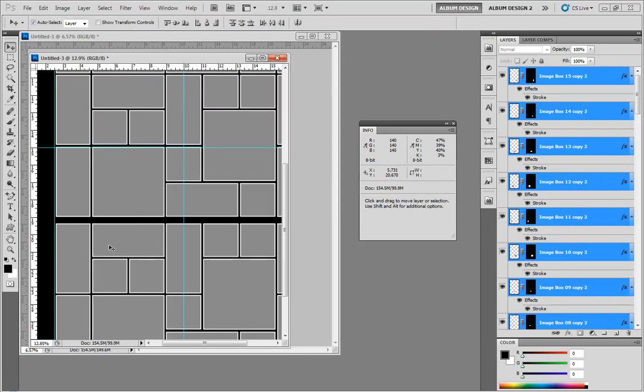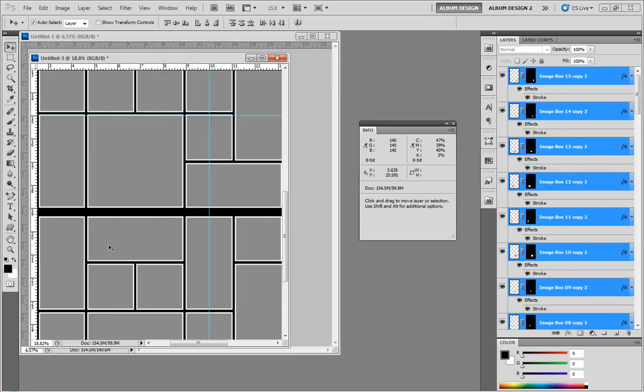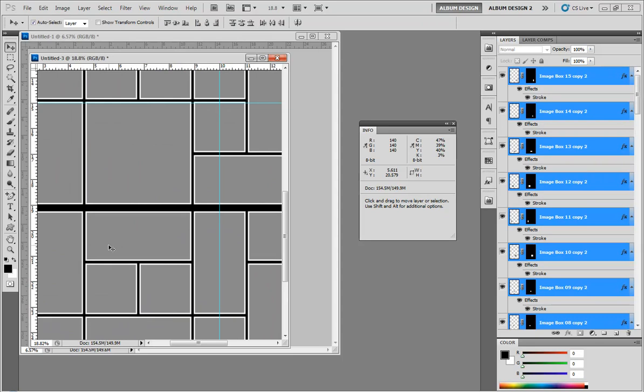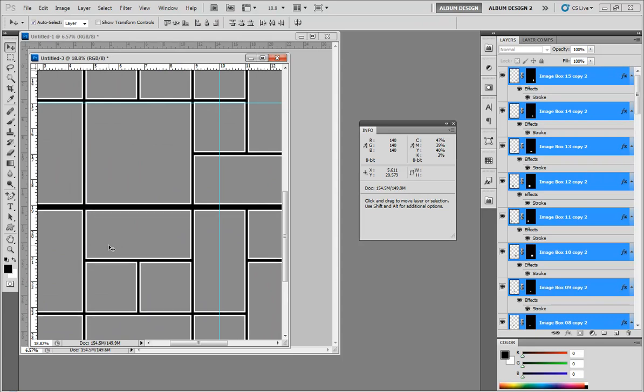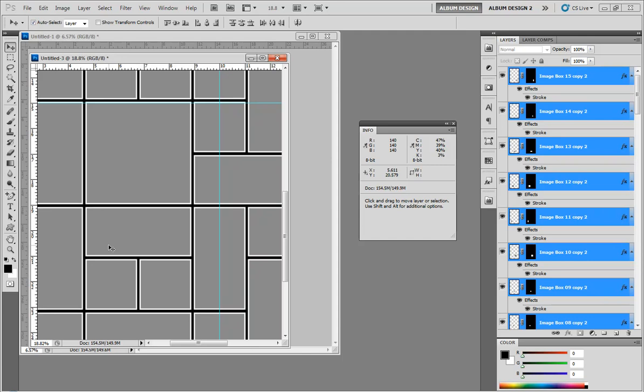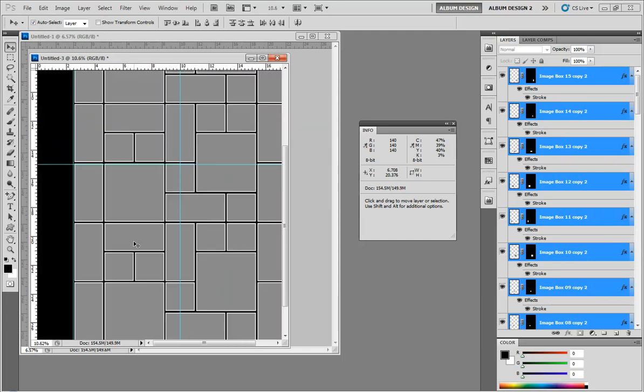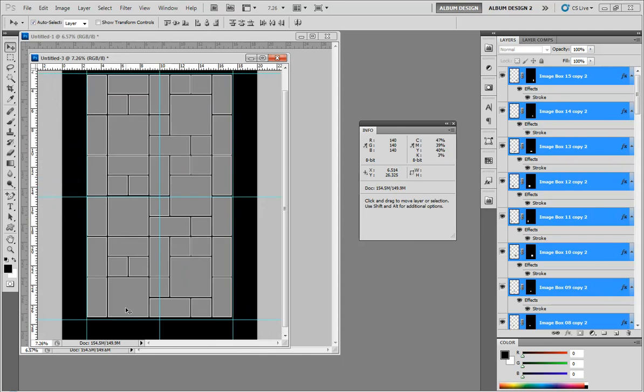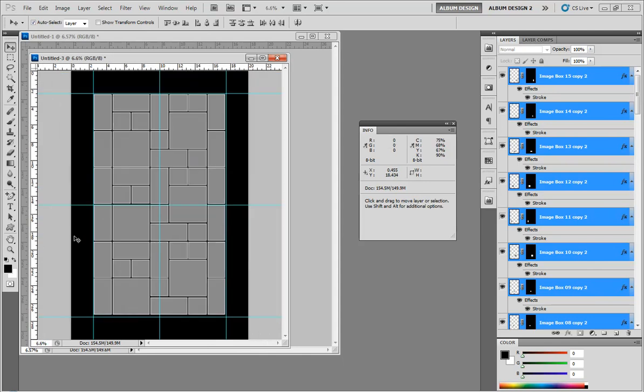And again, I'm just going to use my arrow keys to get that spacing so it's visually about the same. That looks pretty good. We have a little bit of an extra gap on the bottom here, but we'll take care of that momentarily.